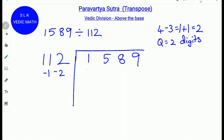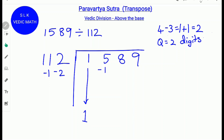First, write the first digit down as it is. Next, multiply this 1 with minus 1: minus 1 times 1 is minus 1. Write minus 1 below the next digit 5. Next, multiply this 1 with minus 2: 1 times minus 2 is minus 2. Write minus 2 below the next digit 8.